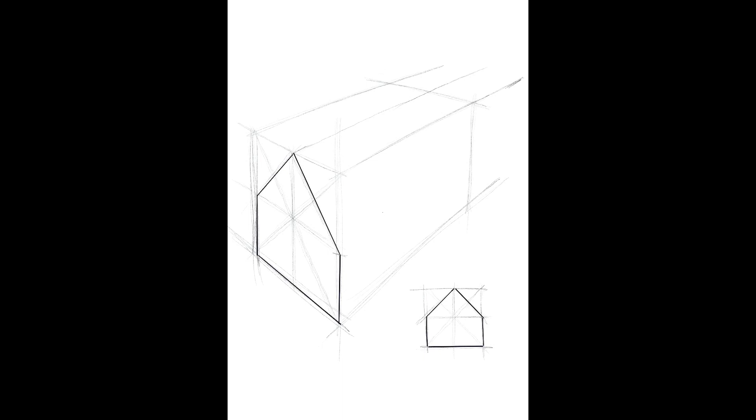And where the gutter would be, the bottom of the roof, to the vanishing point also on the right. I've added a couple little arrows there to give me a reminder that these lines are all heading towards the same point, somewhere off the page. Now where those lines go outside the cuboid, those will be our points for the end of the ridge and the end of the gutter.